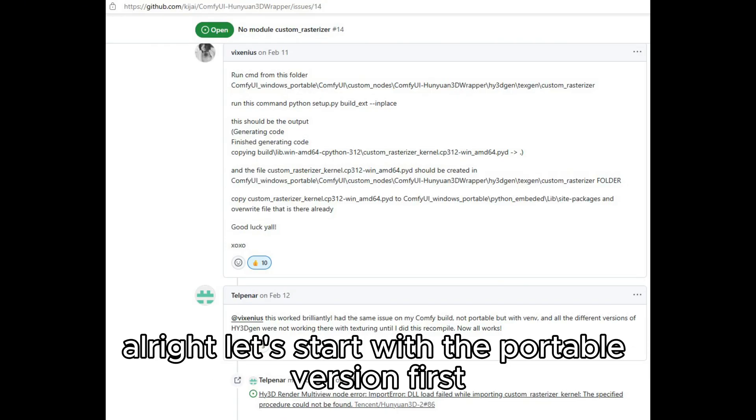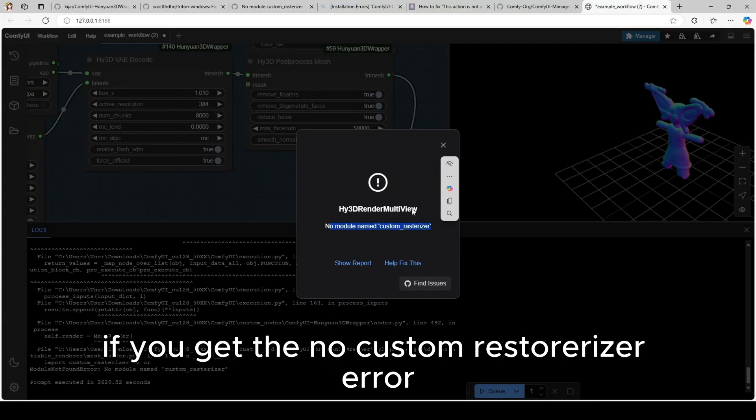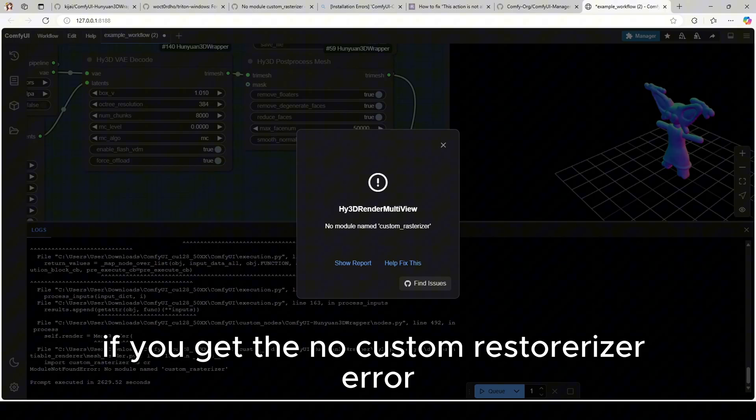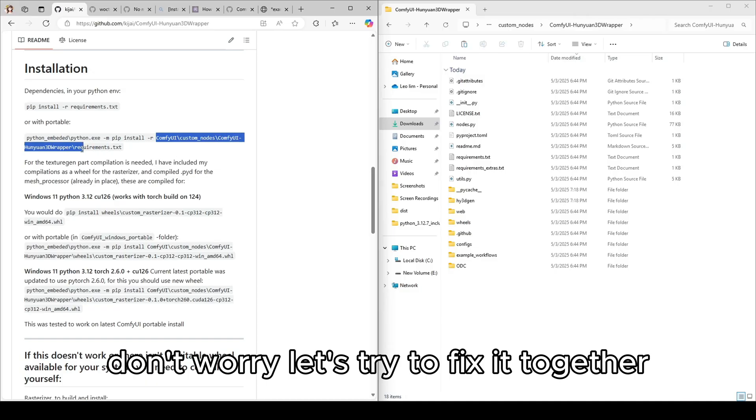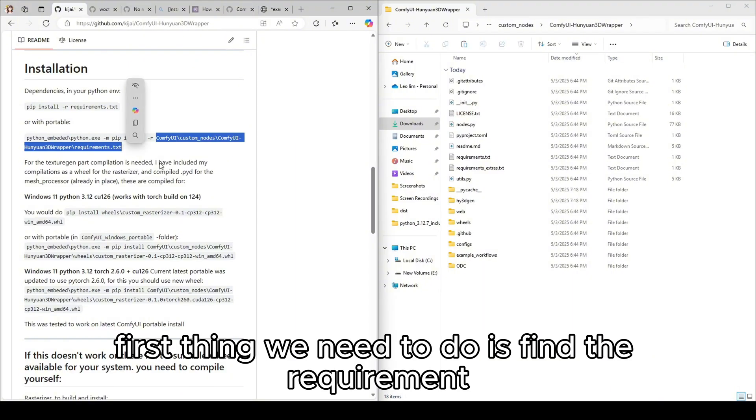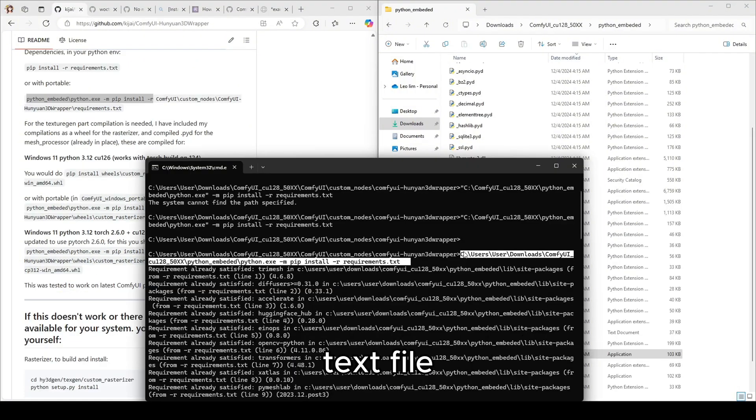Alright, let's start with the portable version first, shall we? If you get the no custom rasterizer error, don't worry, let's try to fix it together. First thing we need to do is find the requirement text file.